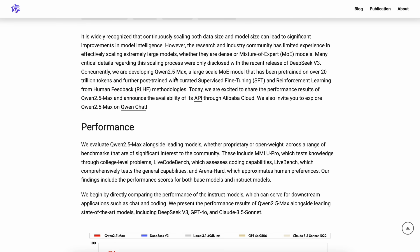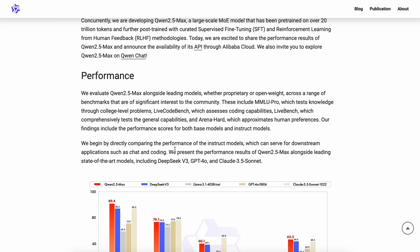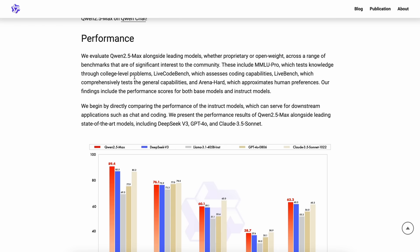They seem to be riding the DeepSeek bandwagon a bit, as it seems from the posts and stuff. They say that it achieves competitive performance against top-tier models and outcompetes DeepSeek V3 in benchmarks like Arena Hard, LiveBench, LiveCodeBench, and GPQA Diamond. These are their claims.